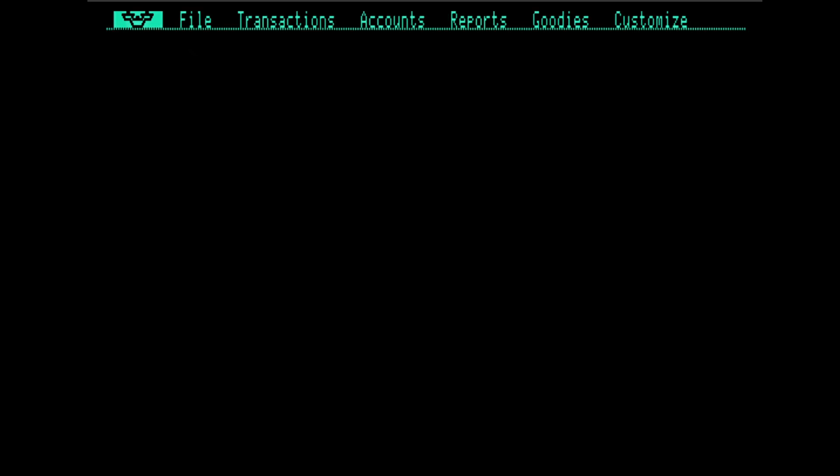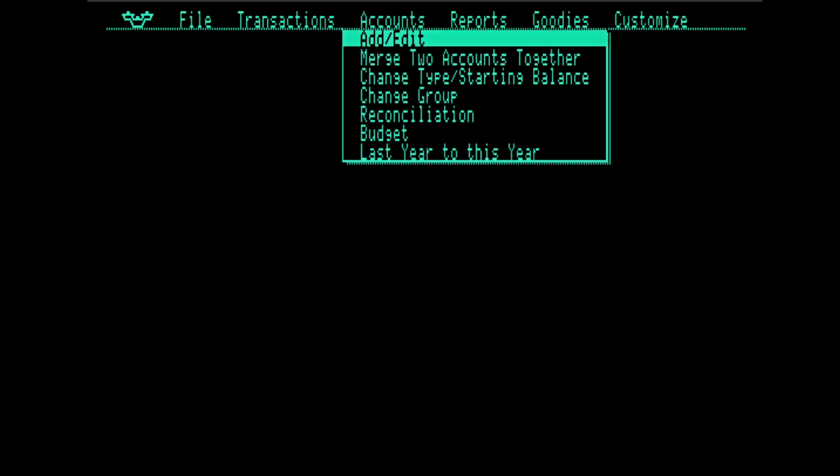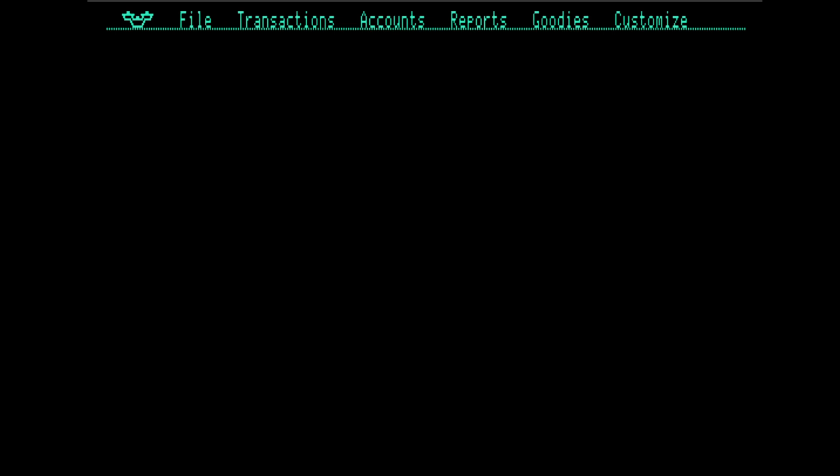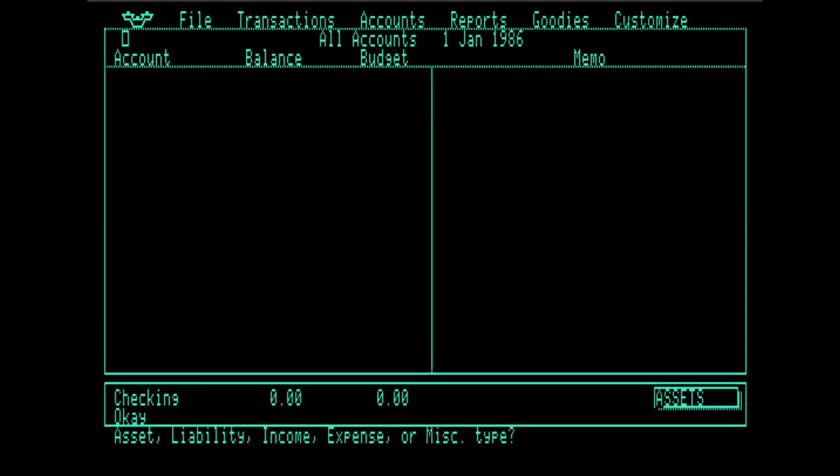One thing that's interesting, the manual for this is online. It doesn't walk you through the process of creating accounts. So why don't we go ahead and create Alice's checking and banking accounts? Excuse me, checking and savings accounts.